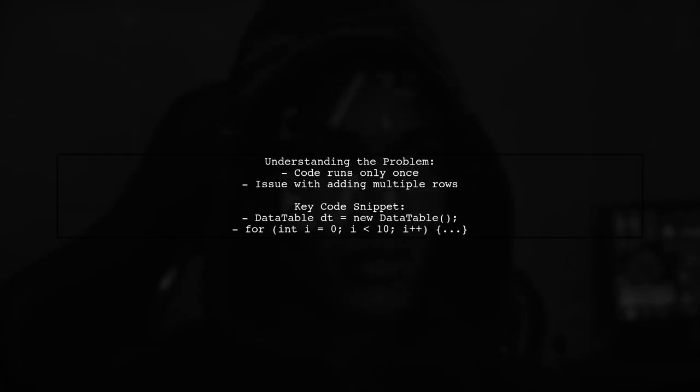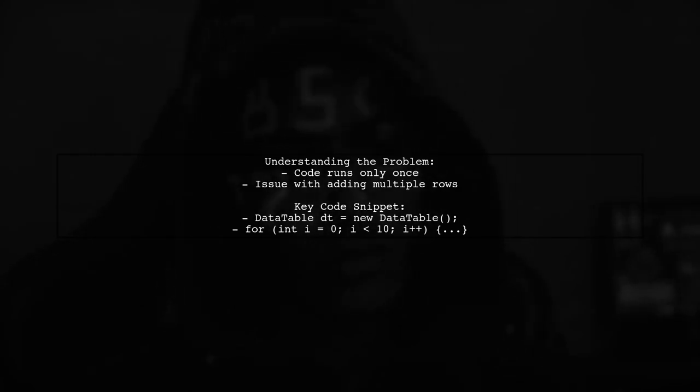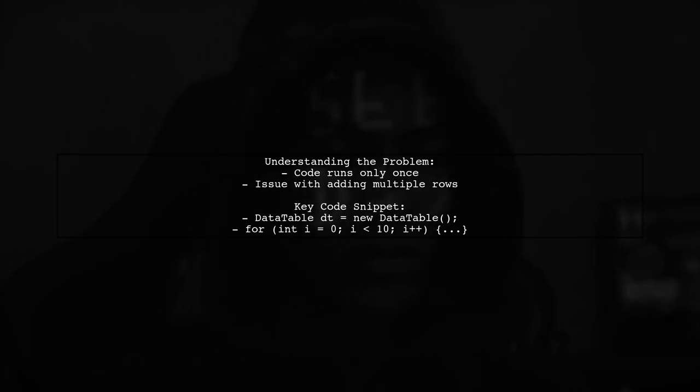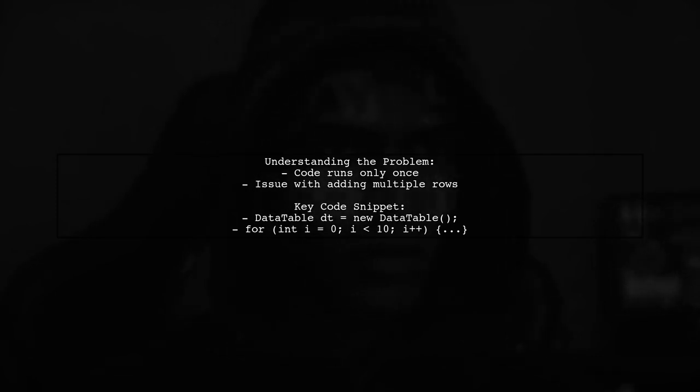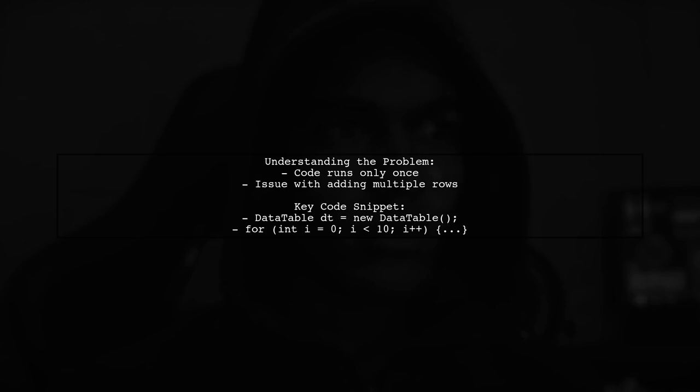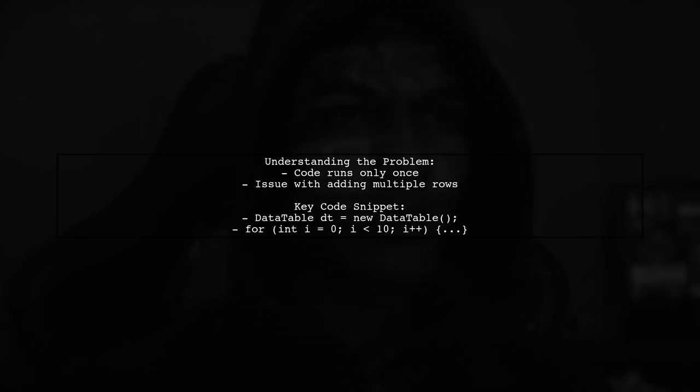The viewer's question highlights a specific challenge. They want to add multiple rows to a data table, but their code only works for the first iteration. When they try to add a second row, it doesn't function as expected. Let's break down the code and see what's going wrong.